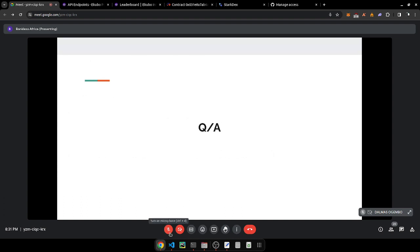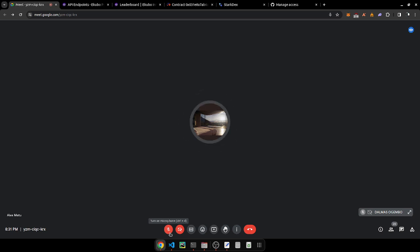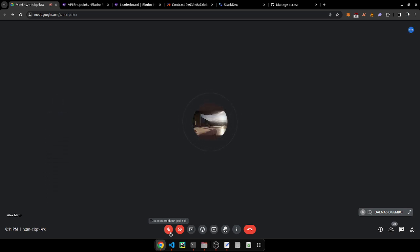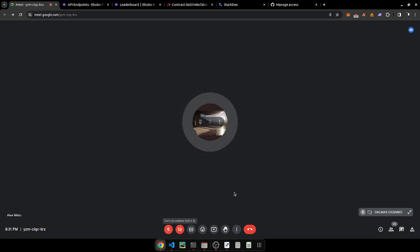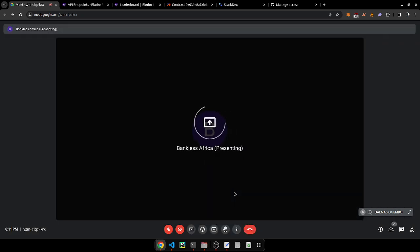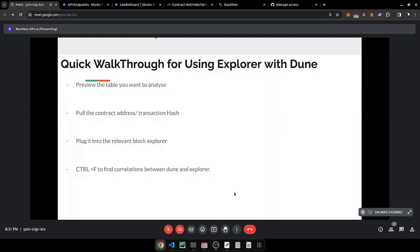I'll now give the floor for Q&A. Can you share your screen to show us the Dune analytics dashboards and maybe take us through trending dashboards? I know StackNet has a lot of conversation happening around the airdrop.